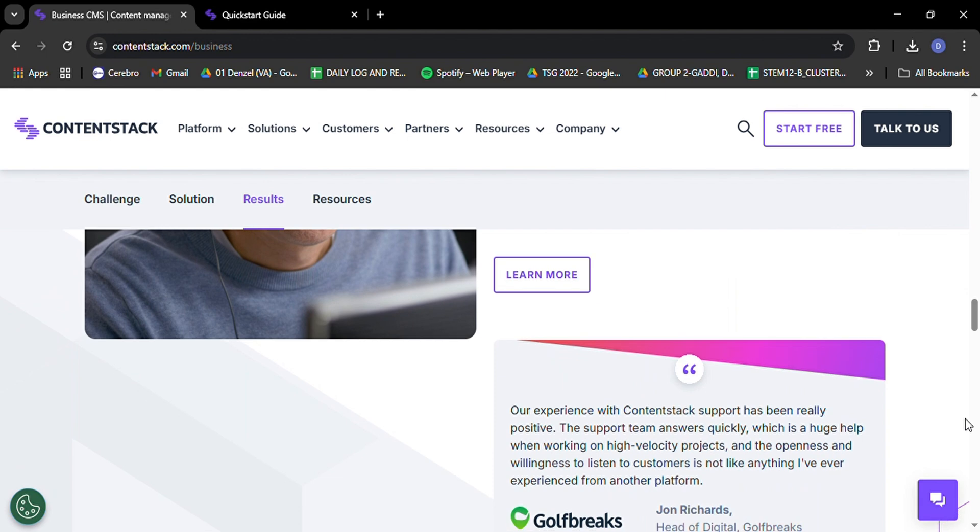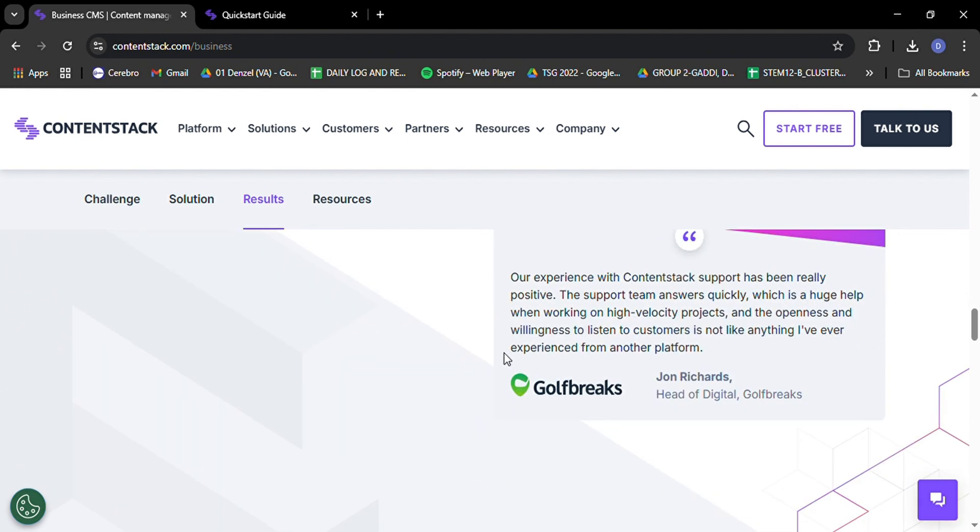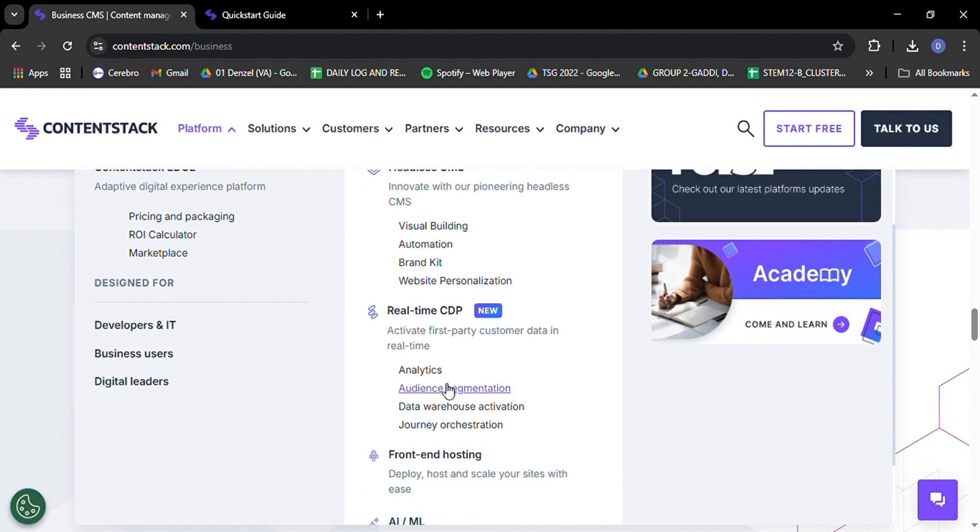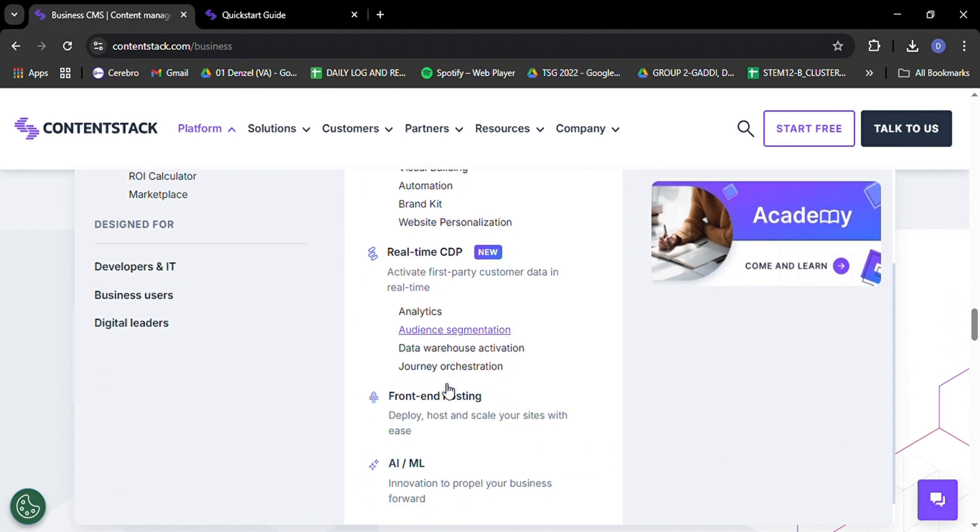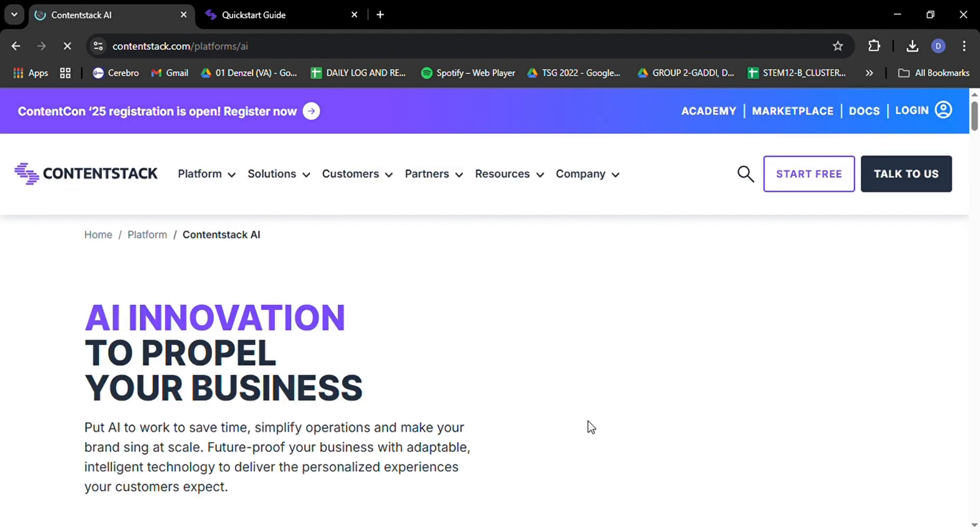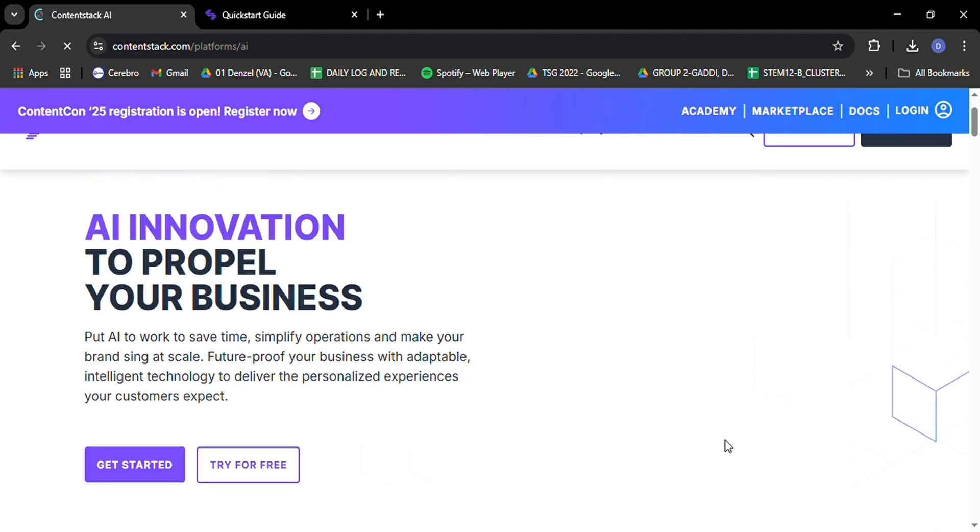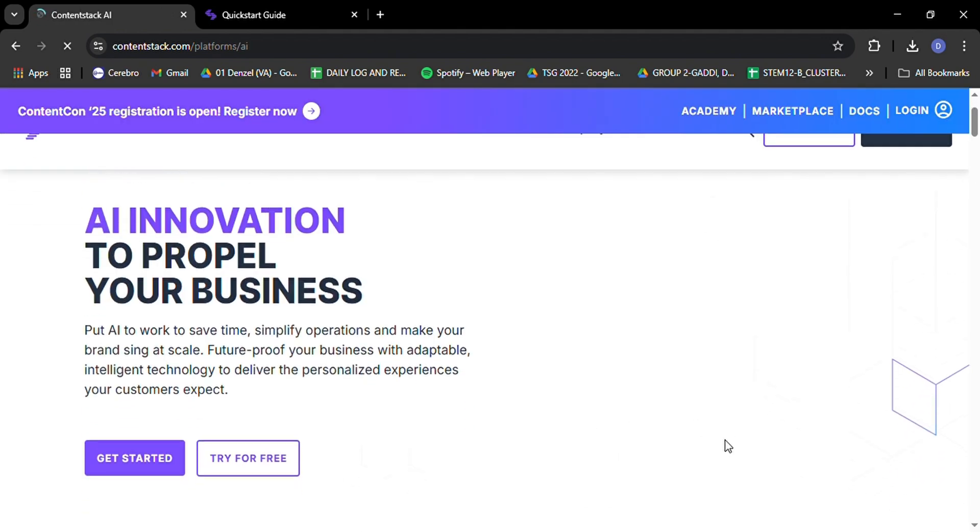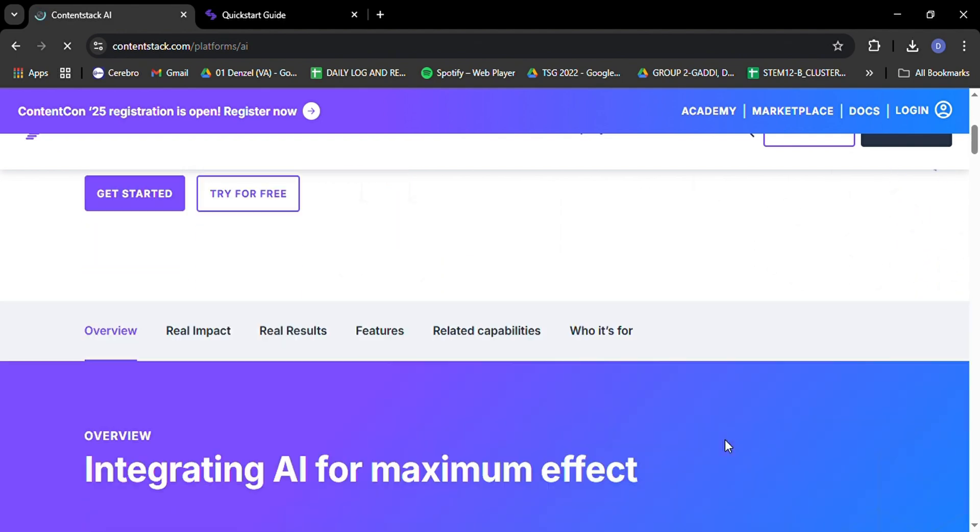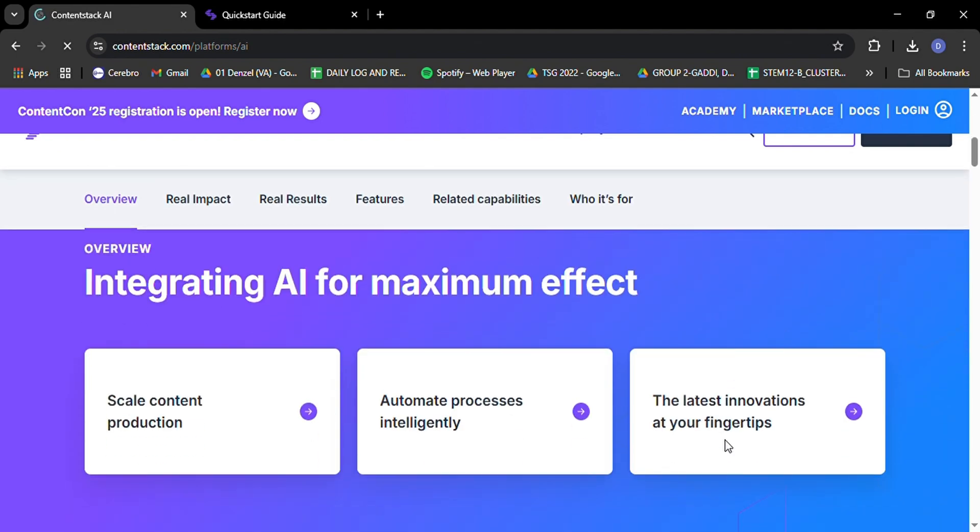Now, let's talk about one of the most exciting aspects of ContentStack, its API-driven approach to content delivery. In the world of headless CMS, APIs are king, and ContentStack wears the crown proudly. With both REST and GraphQL APIs at your disposal, you have incredible flexibility in how you fetch and use your content.